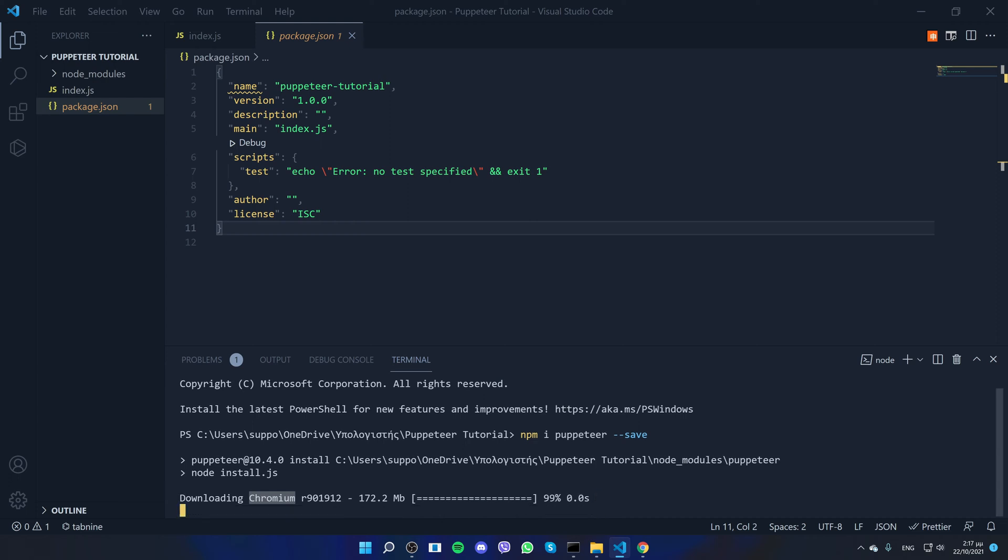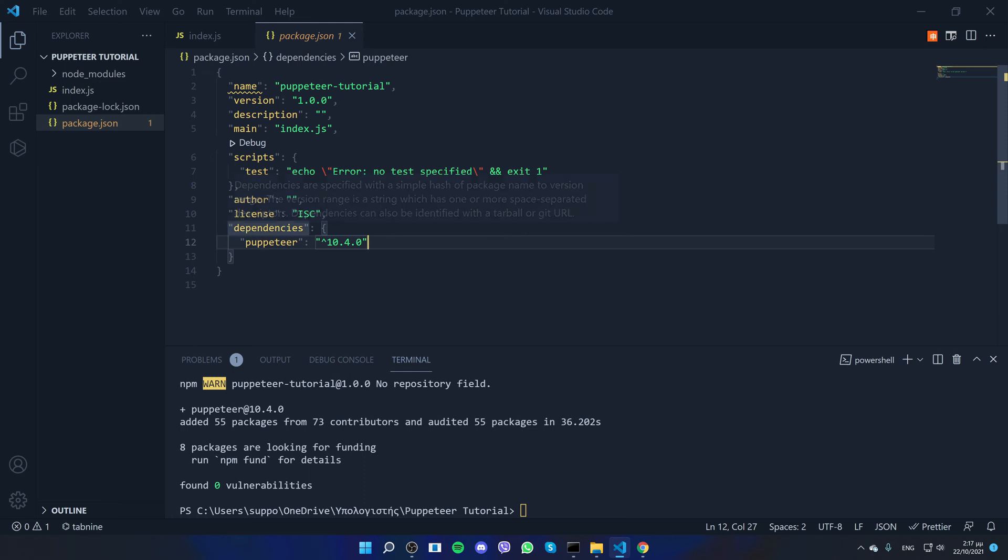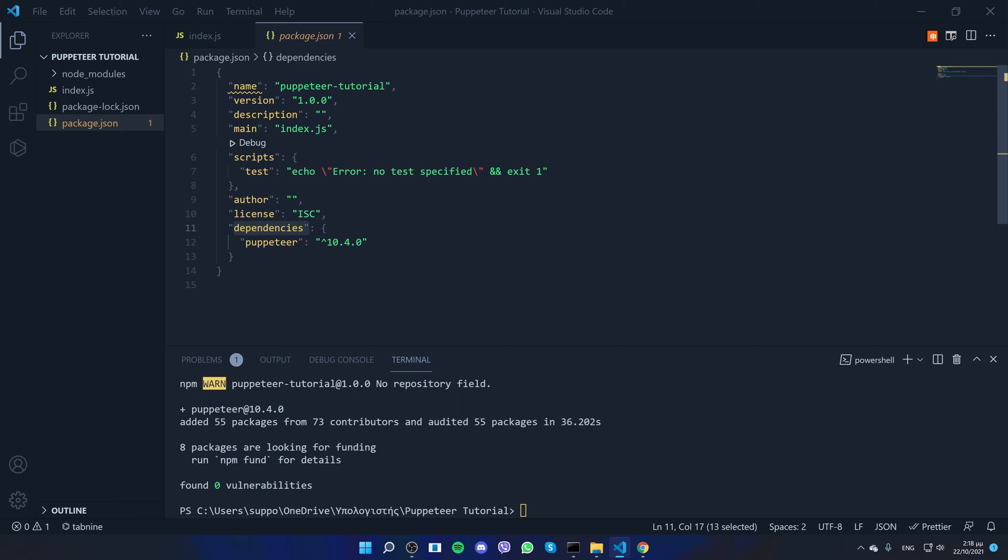Further on in the series, I'll show you how you can use Chrome instead of Chromium. So as you saw in dependencies, it downloaded the Puppeteer. For me, it's version 10.4, but you can use any version.